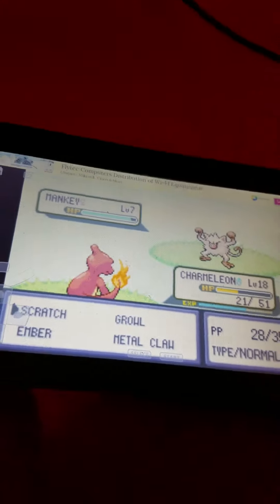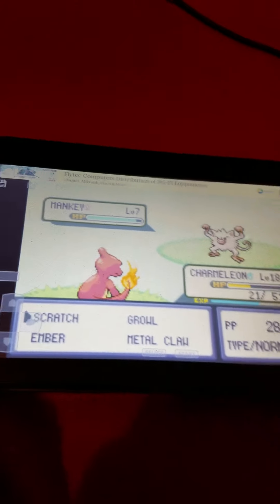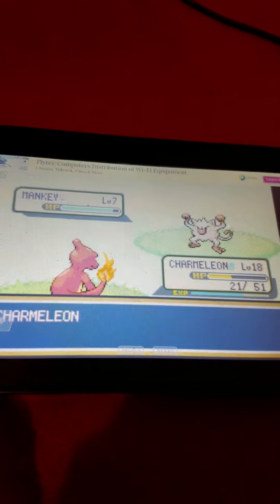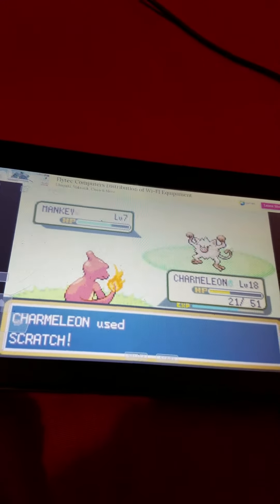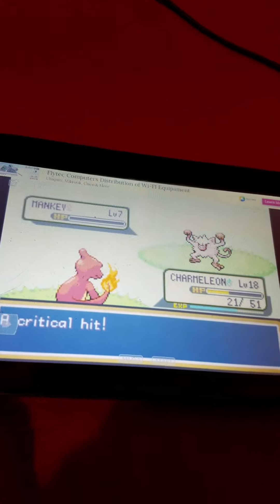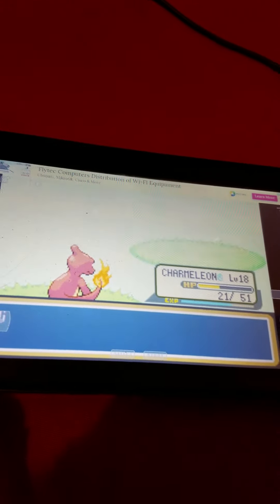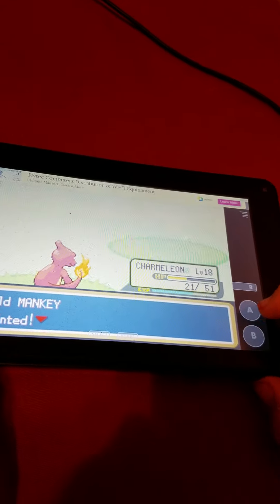See, I haven't been using Charmeleon because this is what happens. Look at it. He's gonna insta-kill him. Look, that's why.